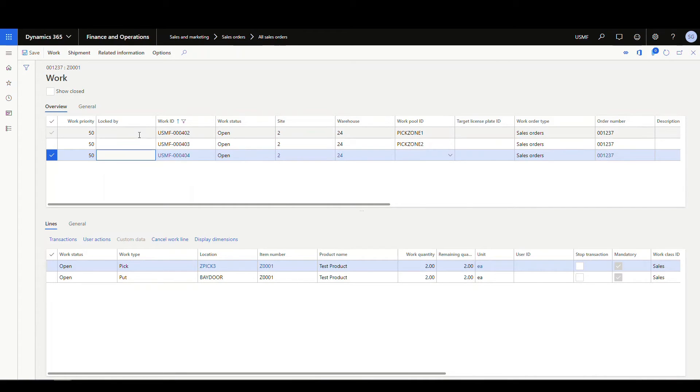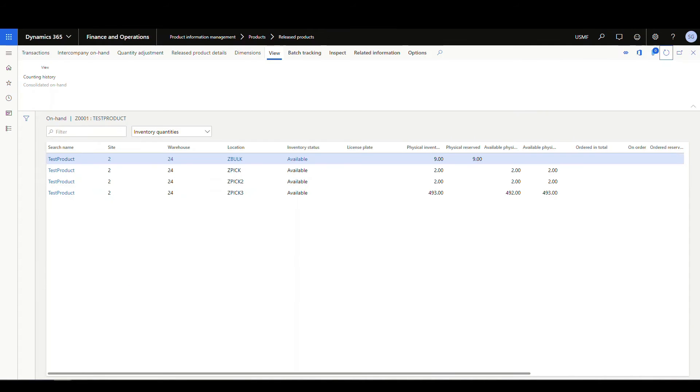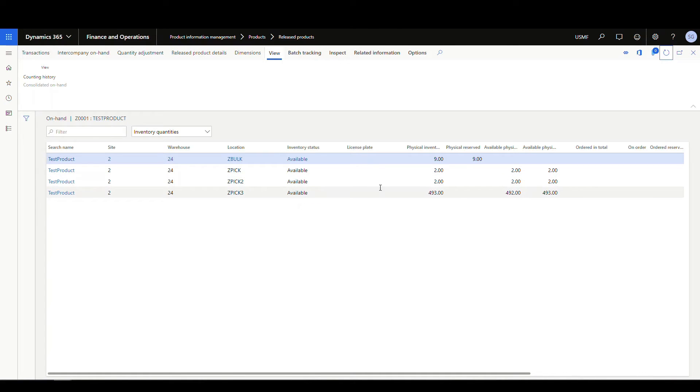So basically what we're having to do in this scenario, the warehouse picker's having to go to three different locations. So if we look back at our on-hand, we'll see that it's picking two from the first location, two from the second location, and then two from the third location, because it's splitting it up. Okay, you can see where the problem lies. So you're gonna be sending the warehouse worker all over the warehouse if you have these items in multiple locations.